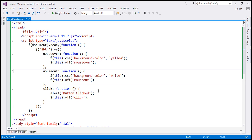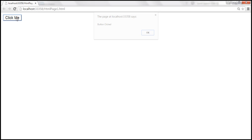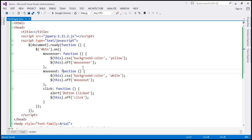Let's save the changes and reload the page. On the first mouse over, the background color changes to yellow; on mouse out, white. When we mouse over again, nothing happens; on mouse out, nothing happens. Clicking the button the first time shows the alert, but clicking again nothing happens. Instead of using 'on' and 'off', we can use the 'one' function, which means we don't have to explicitly call 'off' at all — we can remove those calls.